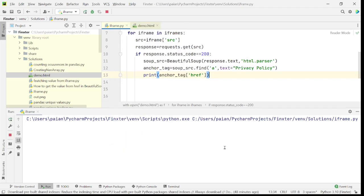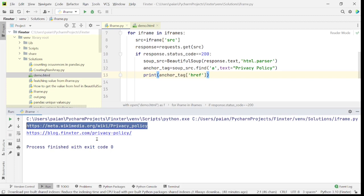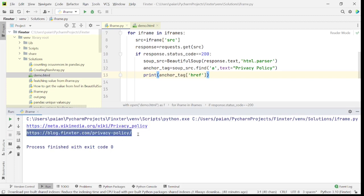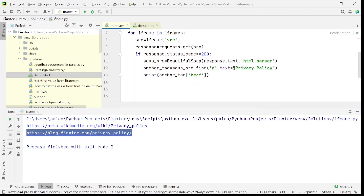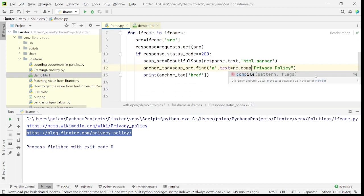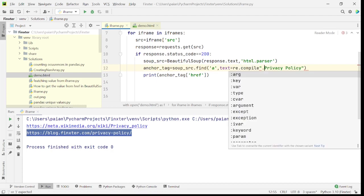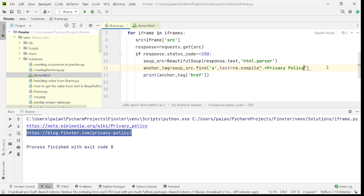Let's run the program. As you can see, it has fetched the URLs of the privacy policies for both websites. Using text='Privacy policy' directly worked here, but it is good practice to use regex for more robust matching.